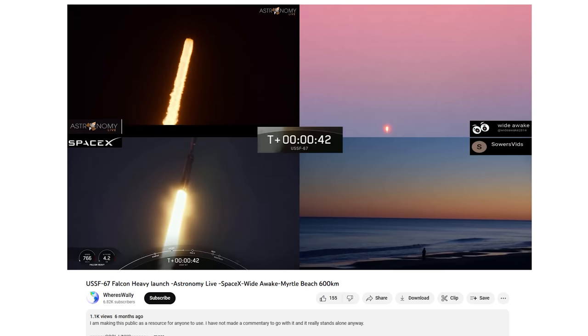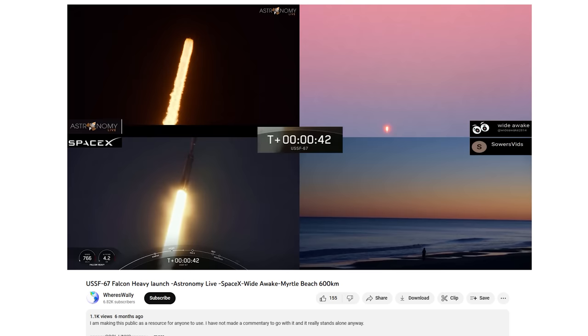I actually think Brian's logic has managed to debunk himself with all of this anyway, because six months ago fellow global channel Wes Wally put a video out showing the USSF 67 Falcon Heavy launch.